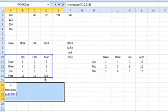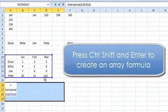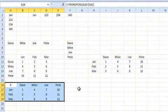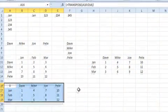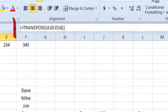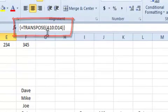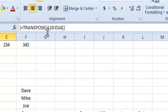But what makes it an array formula is when you press Control Shift Enter. Transpose can only be used in the context of an array. It can't be used as a regular formula. If you have a look at the formula at the top here, it's got the function we put in there, but it's enclosed it with these curly braces, and that's what indicates that it's an array formula.